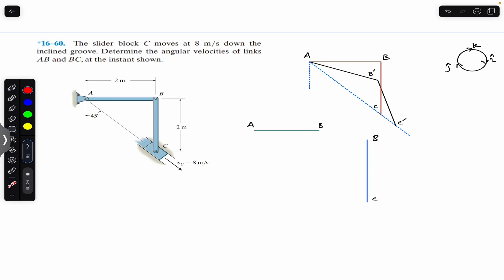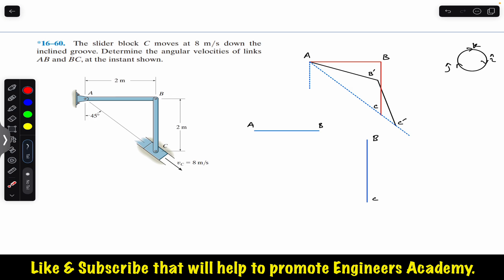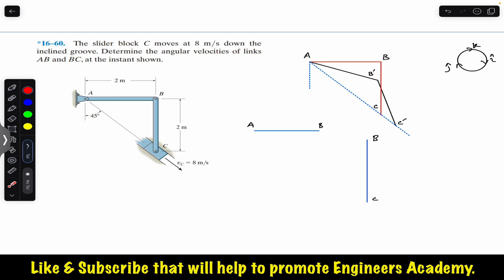Hello students, welcome to Engineers Academy. Do hit the subscribe button if you are here for the first time. We are going to solve this problem from Chapter 16, Hibler Dynamics. The problem says that the slider block C moves at 8 meters per second down the incline groove. Determine the angular velocities of links AB and BC at the instant shown, when BC is making 45 degrees.